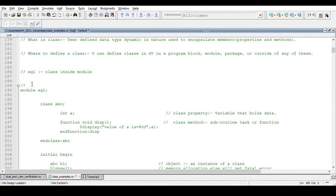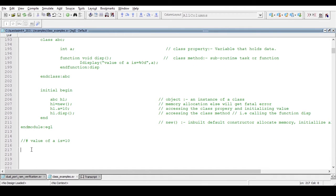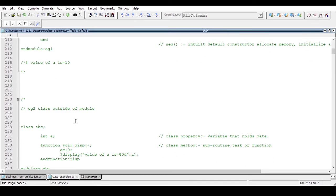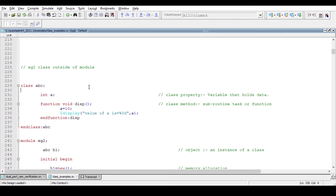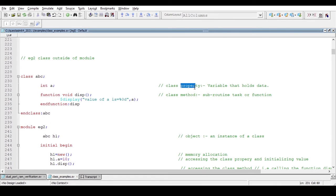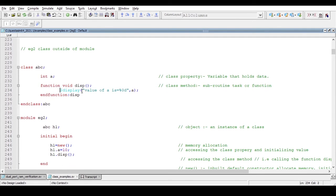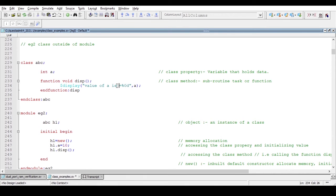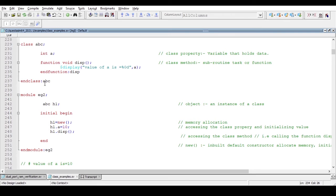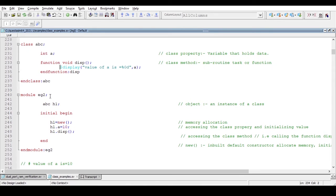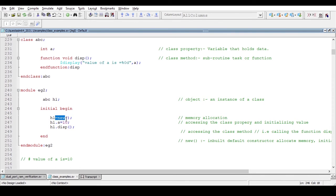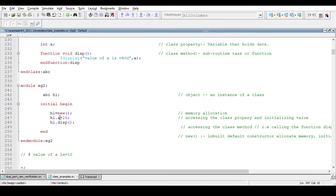Now let's look at another example. I have written the code in advance to save time. This time the class is declared outside of the module — same example. The class contains a property and one method, and this method just displays the value of 'a'. So outside of the module I have declared 'class abc ... endclass' with that property and method, and inside the module I create an object 'abc h1'.